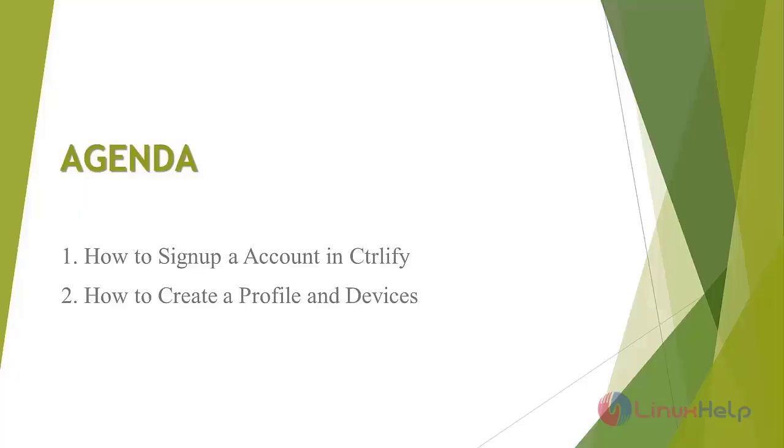One, how to sign up an account in Controlify. Two, how to create a profile and devices.